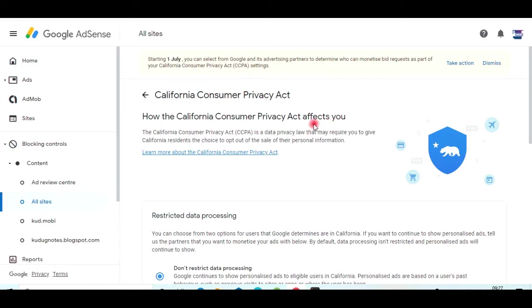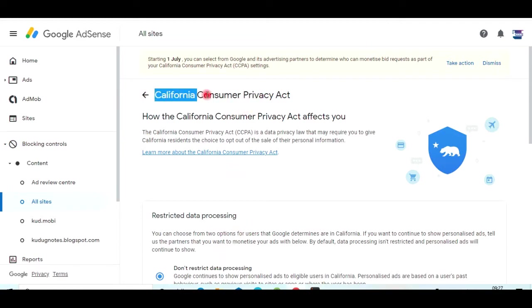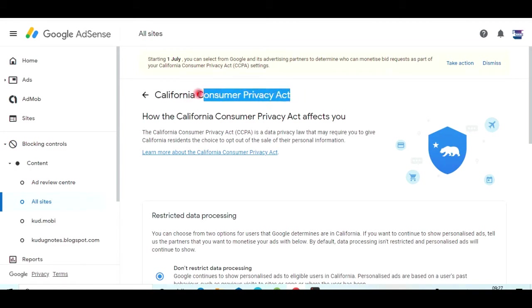What is happening is that they are not collecting California user data. For example, here in India, if you browse anything related to a laptop, when you see an ad you will basically see an ad about laptops — that's personalized advertising. But right now in California, this is not possible because they are not sharing any data to Google due to the California Consumer Privacy Act.